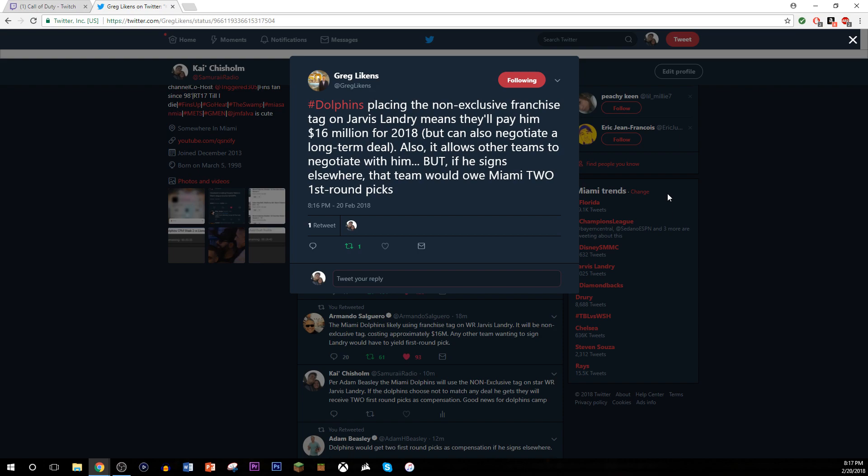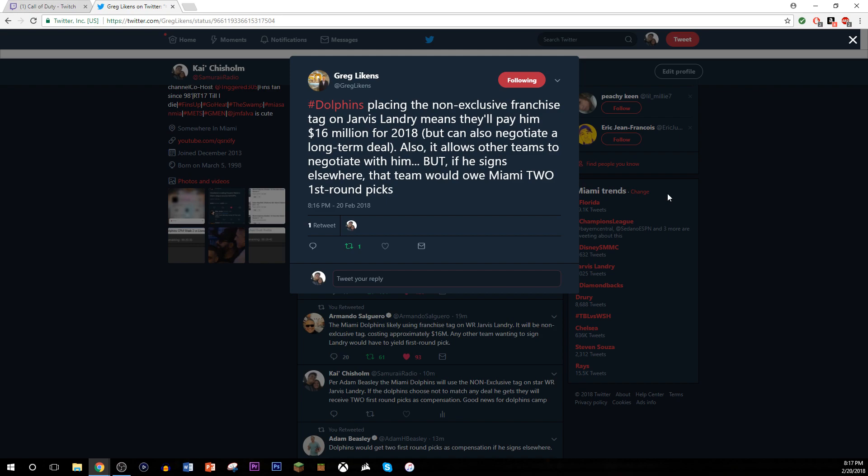Why should we continue to negotiate? Why place them? You know, we were thinking they would place the transition tag on him, but they're placing the non-exclusive franchise tag, which is what people said to do for Charles Clay. And there are suitors for Jarvis Landry. Suitors like the Bills, suitors like the Ravens, like the Browns. So this could be very interesting. They would suffer and forfeit two first round picks.